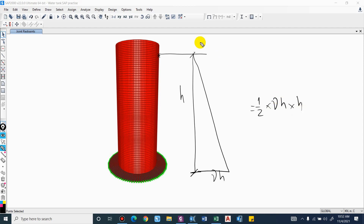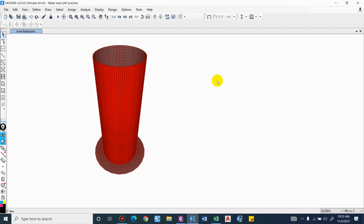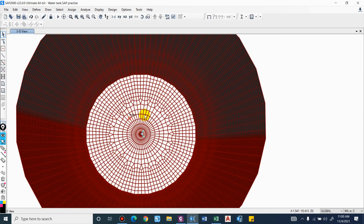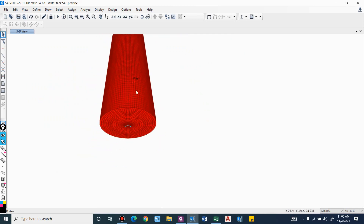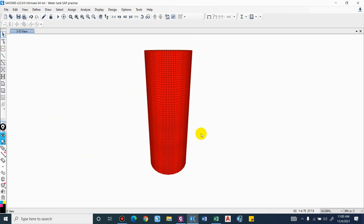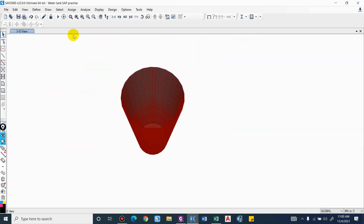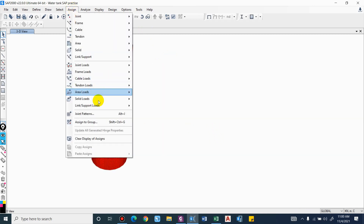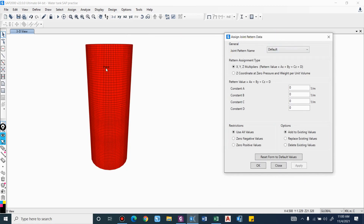Now let us see how the load assignment is done in SAP. We will first apply water pressure. You can see the slab and the wall elements which will be subjected to hydrostatic pressure are selected. We will assign the joint pattern first and then apply the surface load. Go to Assign, and here we have joint patterns.